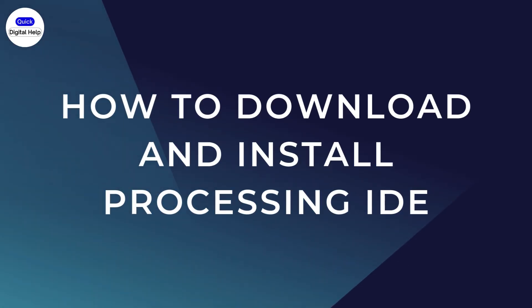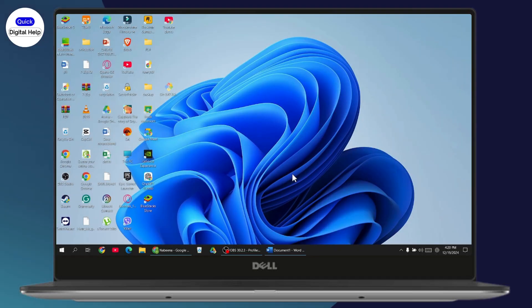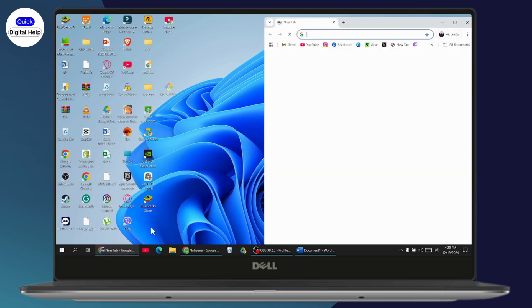How to download and install Processing IDE. If you want to install the open source software, what you need to do is just open up your browser at first.